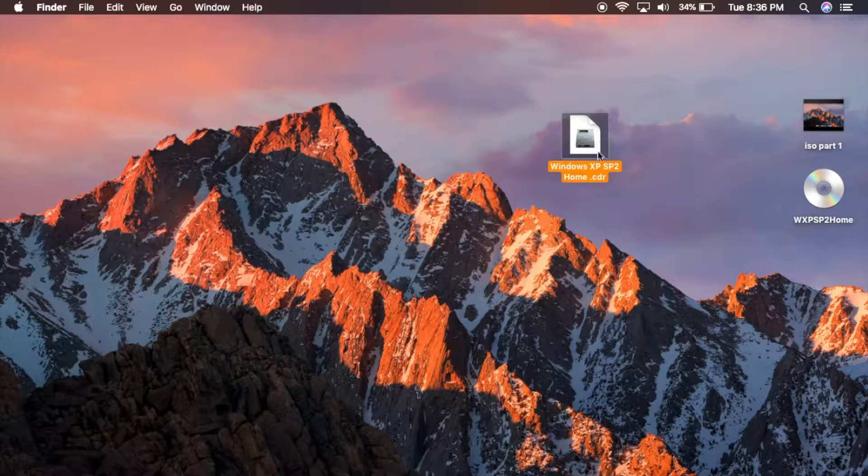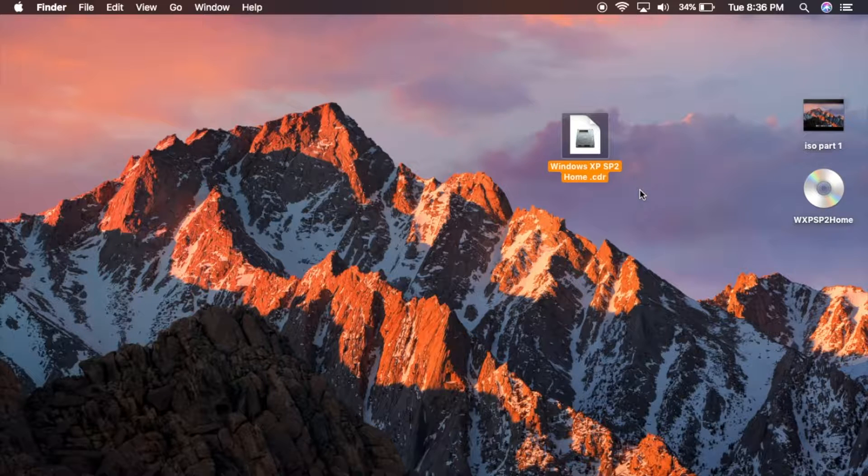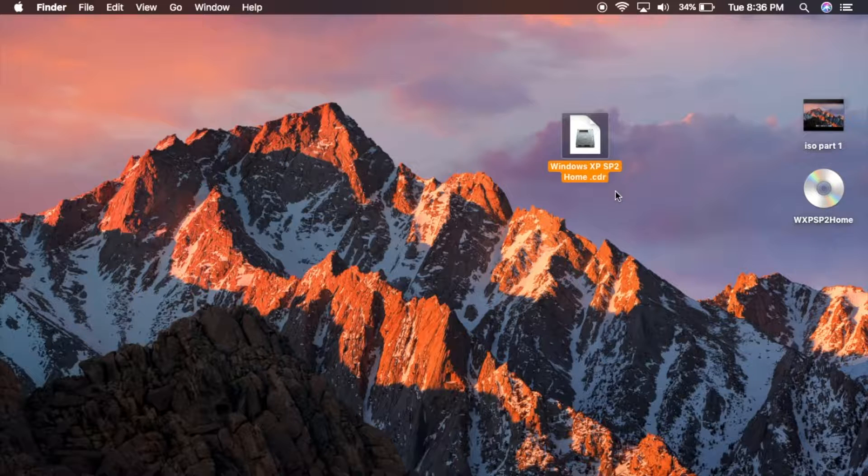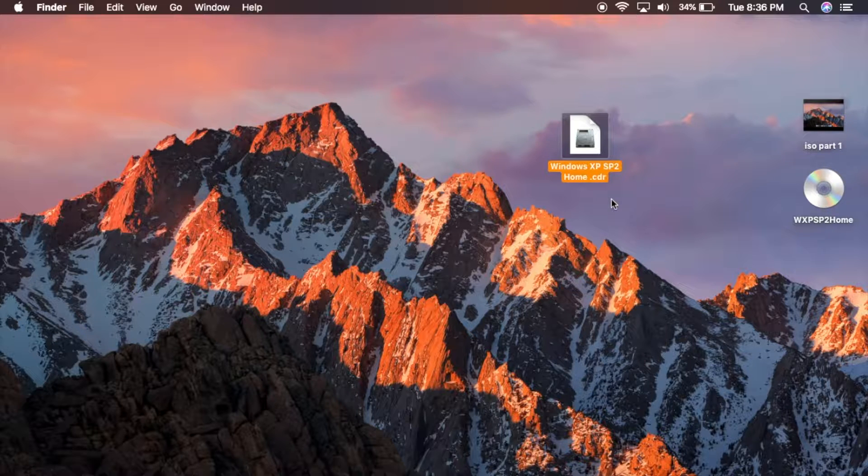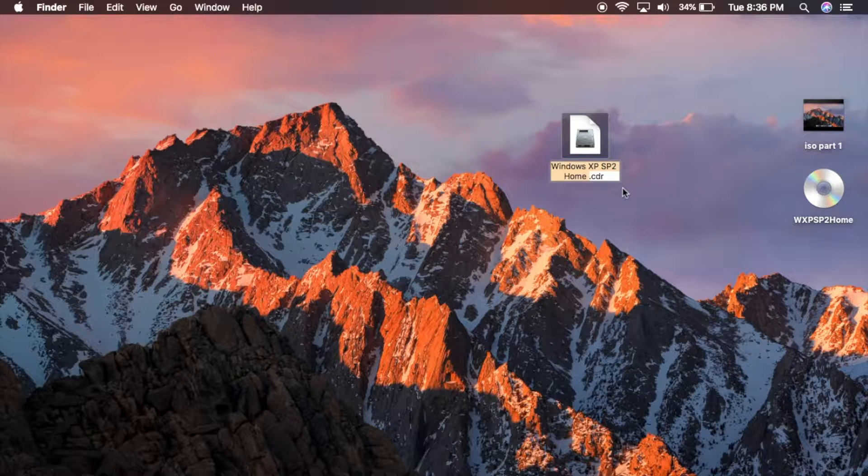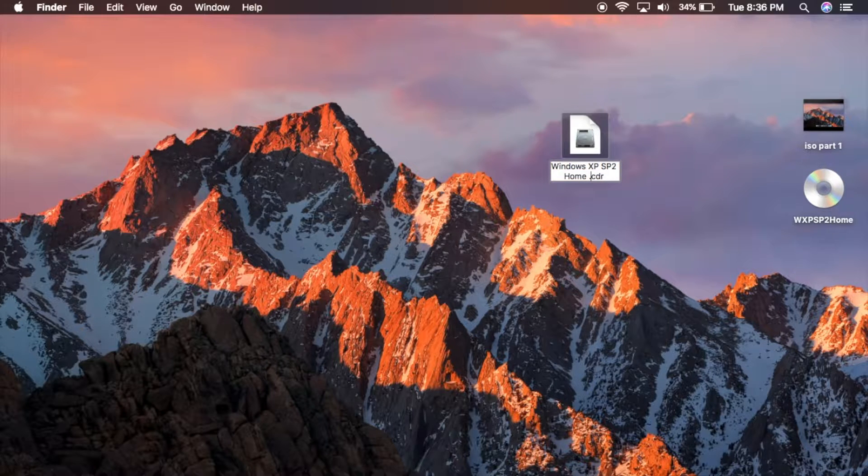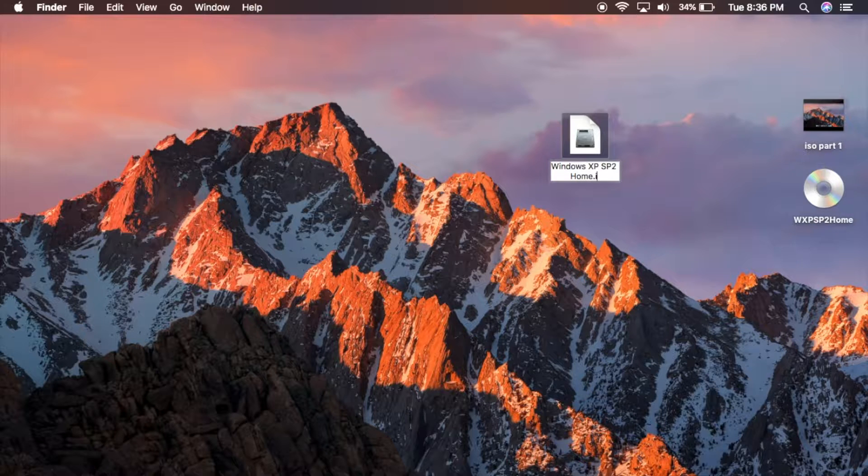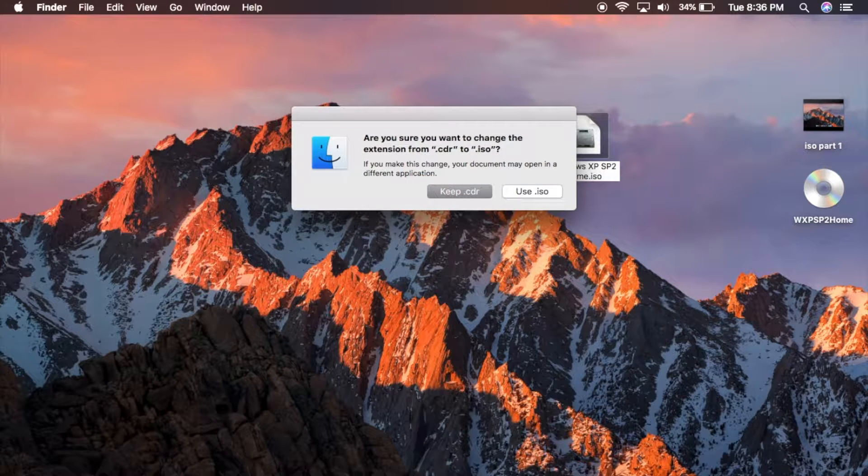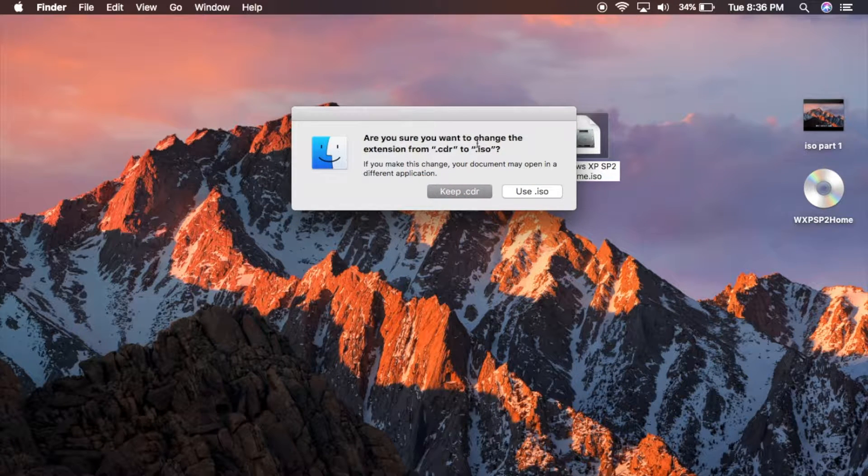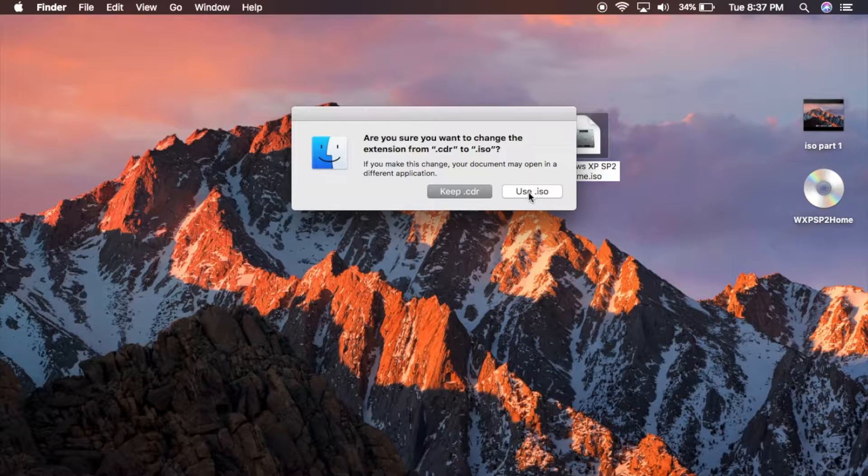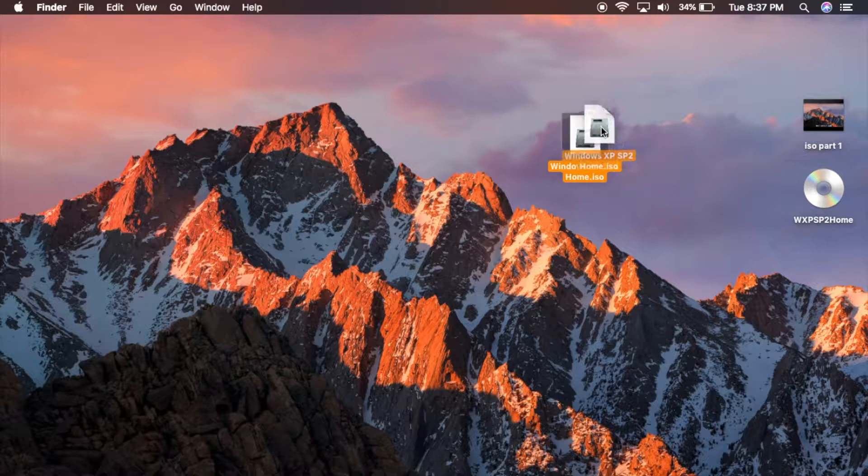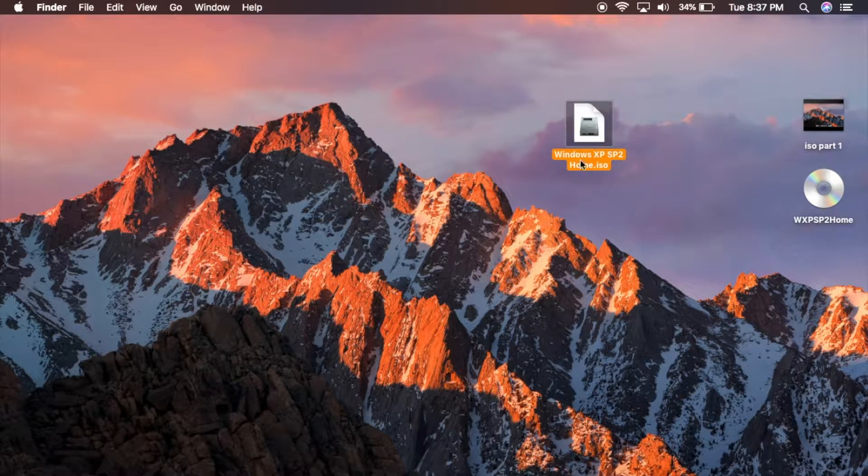Now you may notice that it says .cdr, basically .cdr and .iso aren't the exact same thing. So you need to just go ahead, just so you can have an ISO file, just name the file extension .iso and it's going to confirm that you want to change it, change the file type. So just hit Use ISO. And that's it guys.